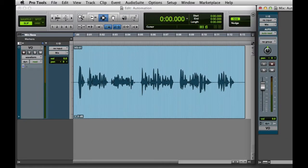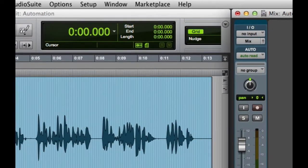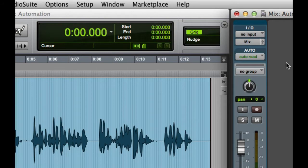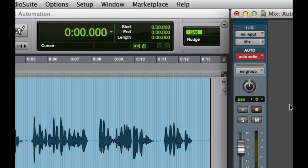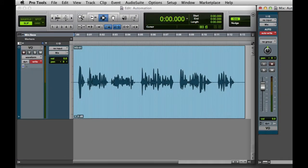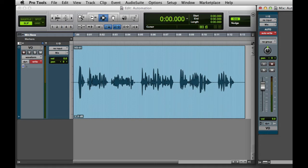Next we'll go to the track that we're planning to automate and set the Automation mode to Auto-Write. In Auto-Write mode, we'll begin recording automation as soon as we hit Play in the transport. It's important to note that the track itself does not need to be Record enabled to record automation. That's because the track's Record button is only for audio.